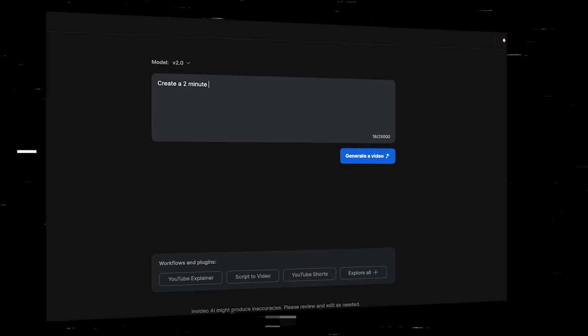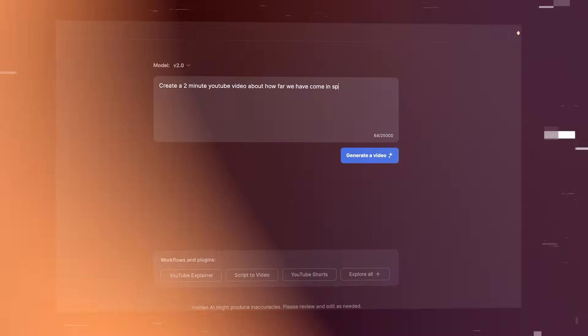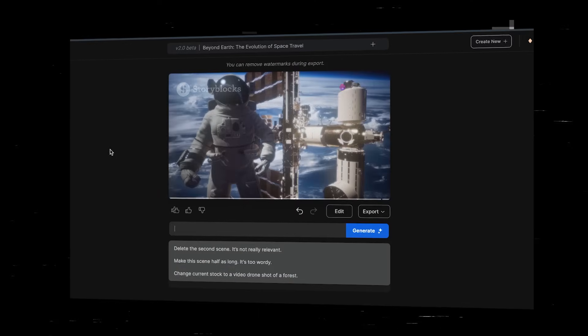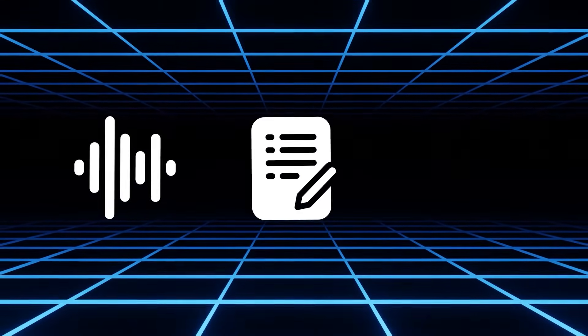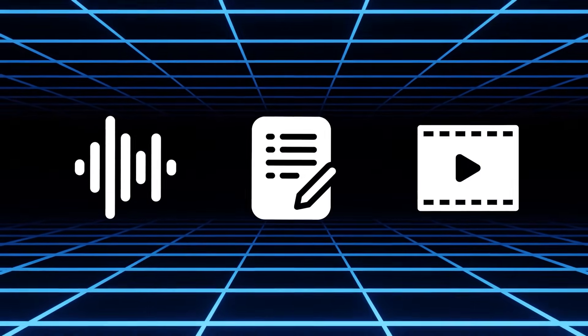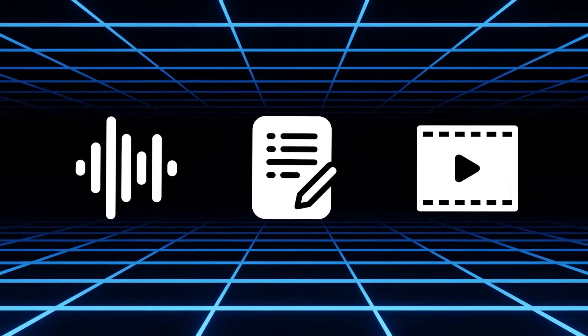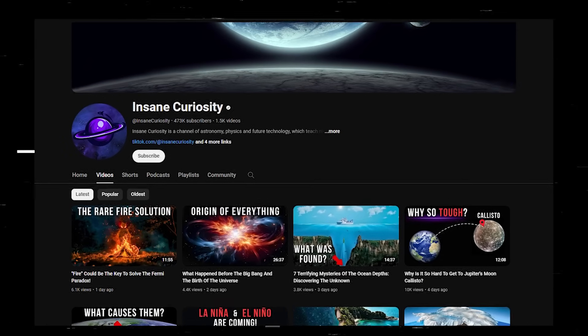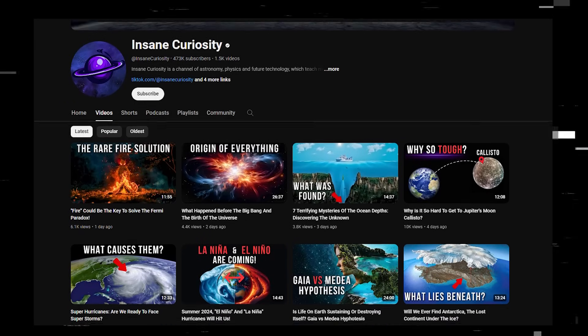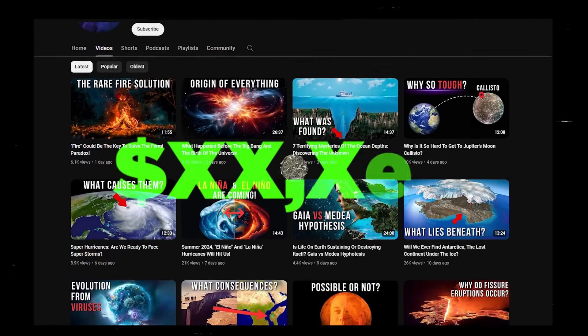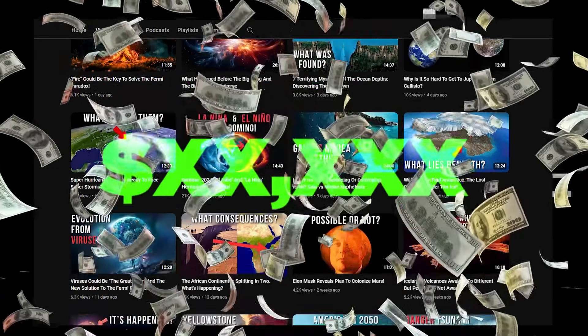With InVideo AI, you can create entire videos with just one prompt. It clones your voice, generates a script, and edits the entire video for you. These videos can make you tens of thousands of dollars in ad revenue and you can combine it with affiliate marketing.